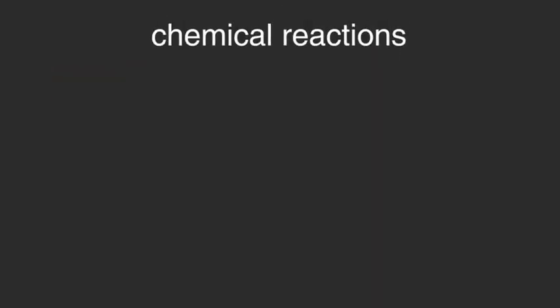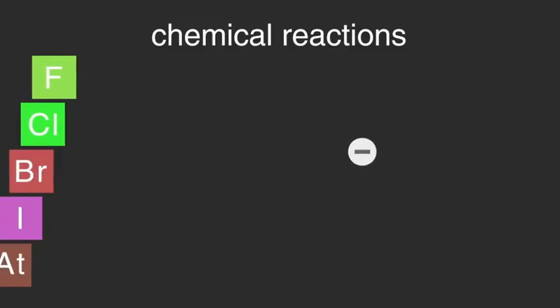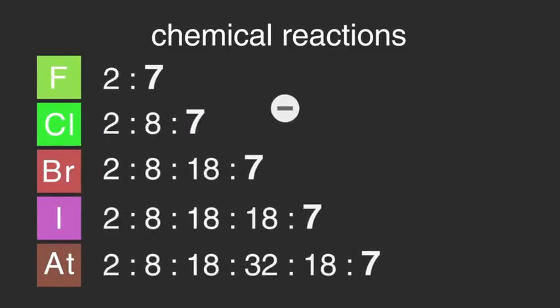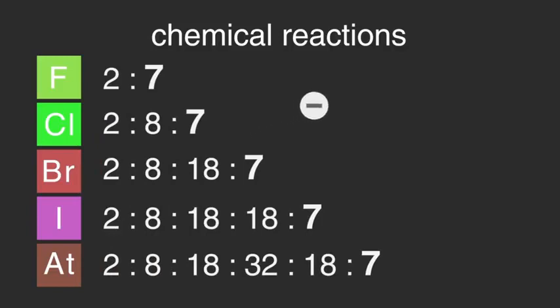Chemical reactions are to do with the movement of electrons. So, as all elements in a particular group have the same number of outer shell electrons, they have similar chemical properties.